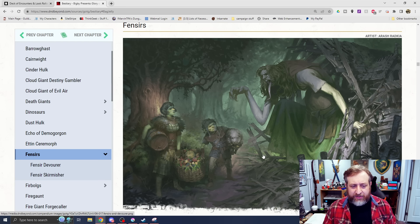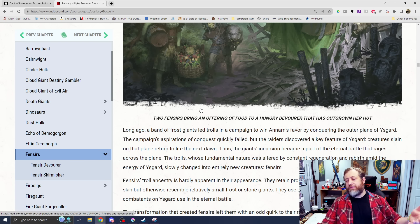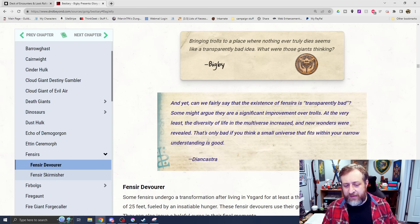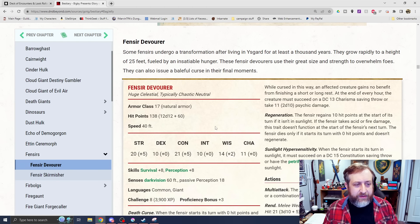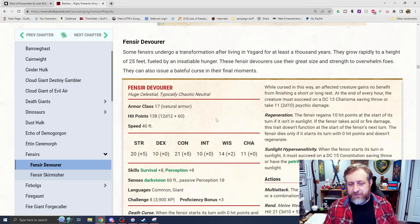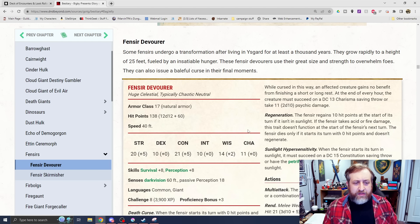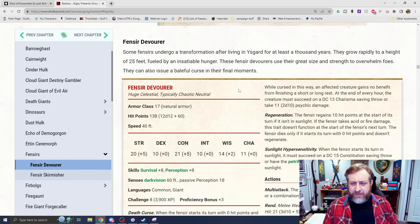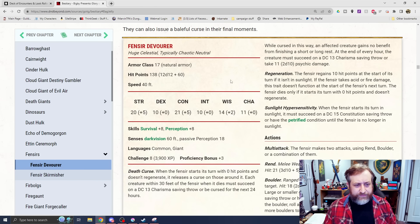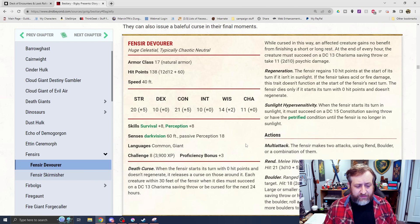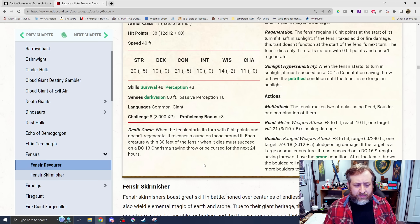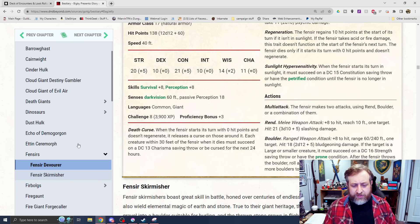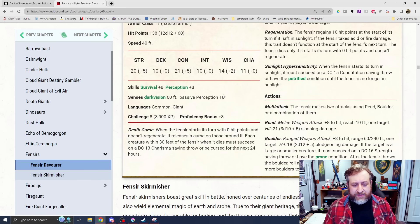I thought that they were small-sized, but they're actually huge. Because I was going to think, oh, that would have been an awesome opportunity for you to have that as a race option in the game. So here's a Fencier Devourer. That was the big one we saw. Some Fencers undergo transformation after living in Ysgard. They grow rapidly in height to 25 feet and fueled by an insatiable hunger. This is a Celestial creature. Interesting. Has a Death Curse. When it starts its turn with zero hit points and doesn't regenerate, it releases a curse on those around it. Each creature within 30 feet, when it dies, must succeed on a DC 13 Charisma saving throw. It will be cursed for the next 24 hours.